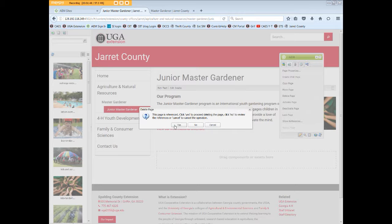However, if you choose to force Delete the Junior Master Gardener page now by clicking Yes, you can. But remember to edit the referring page that was linking to the deleted page to avoid those broken links. We won't force Delete. Instead, let's cancel Delete Page and return to our Master Gardener page.